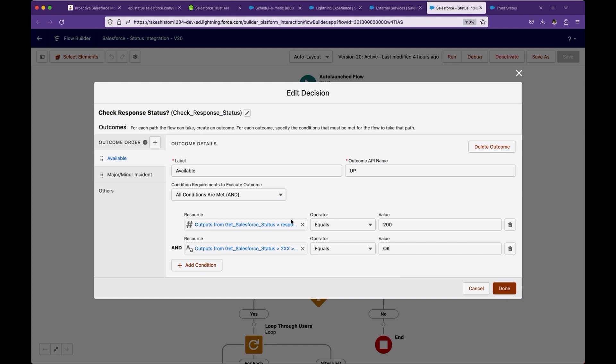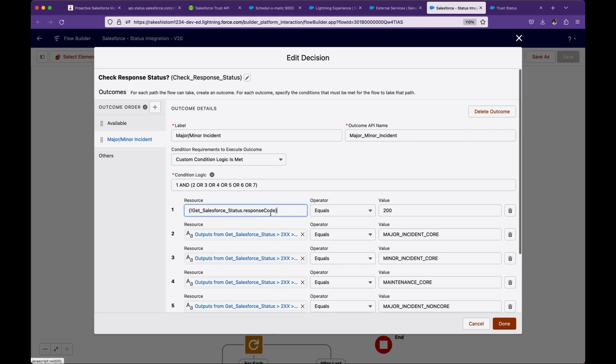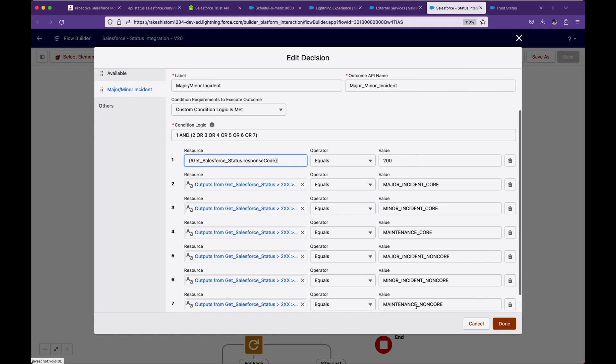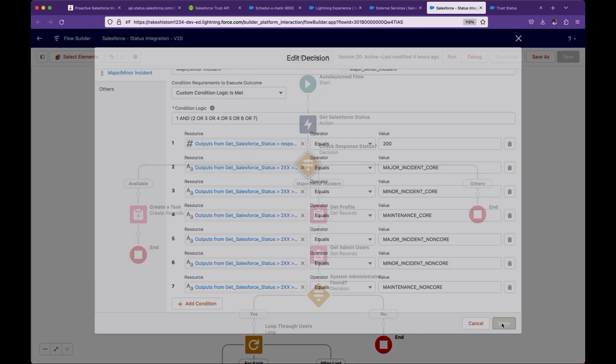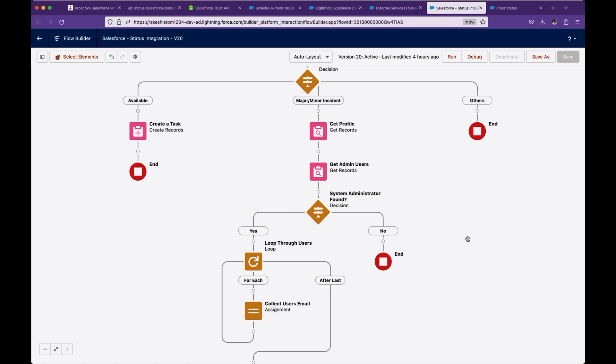But in case of major and minor incidents, which is the remaining six statuses, the first condition is checking it is still success. These are one of the six statuses. I put one and two, three, four, five, six, and seven in OR conditions. If this is this, then we want to take action and send out an email to all system administrators.